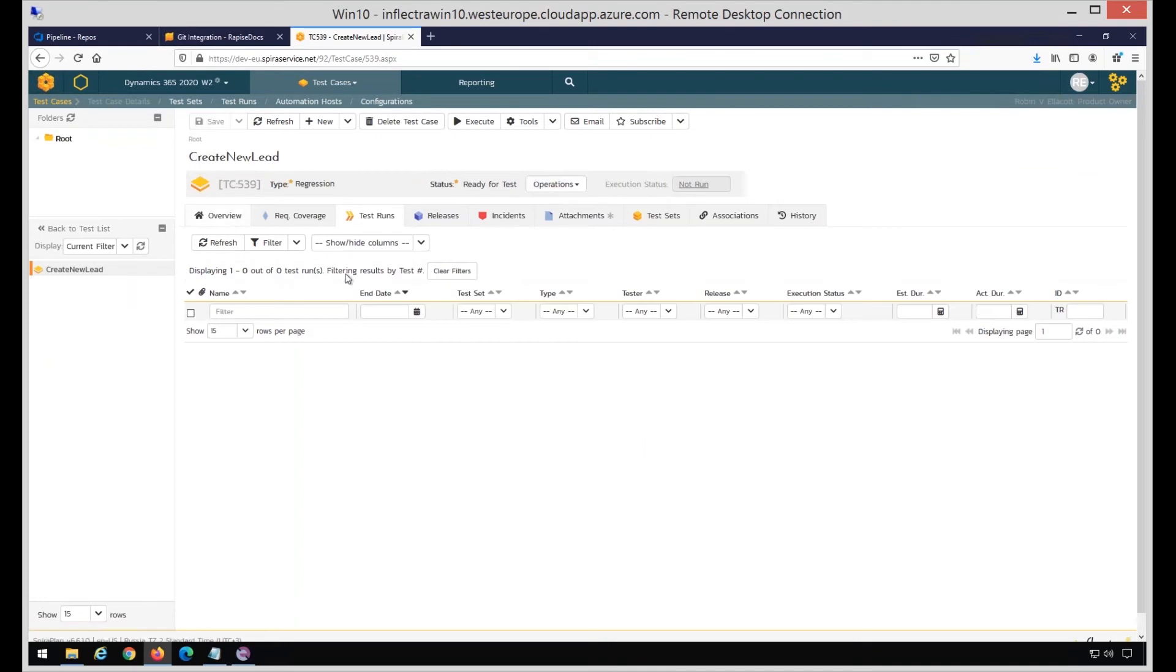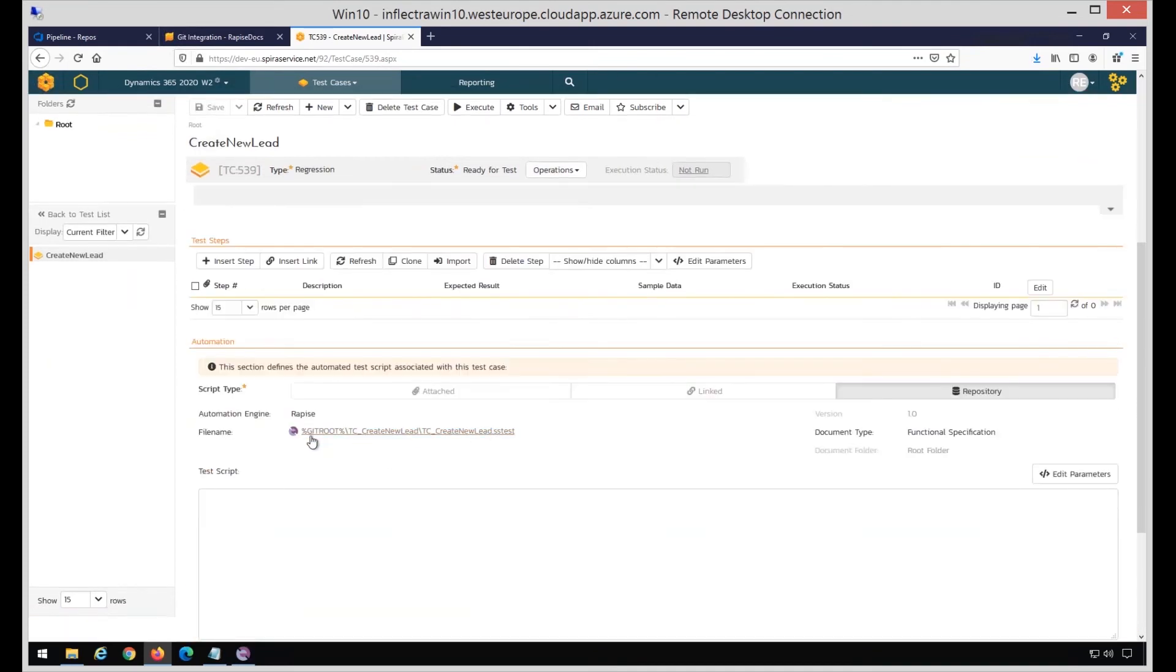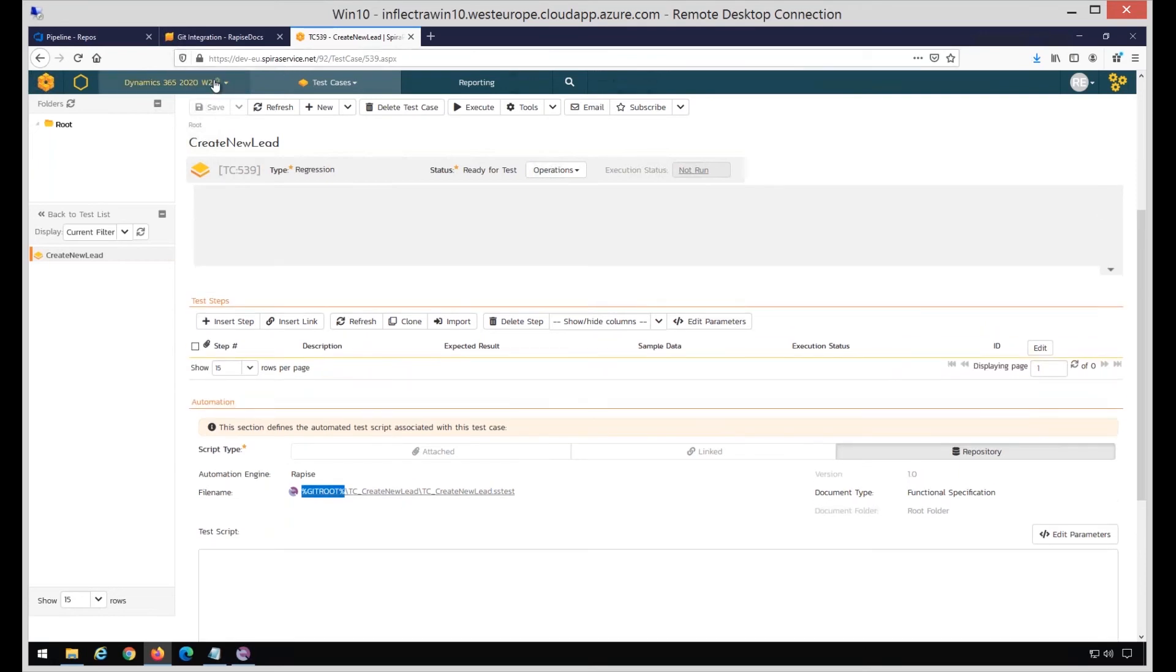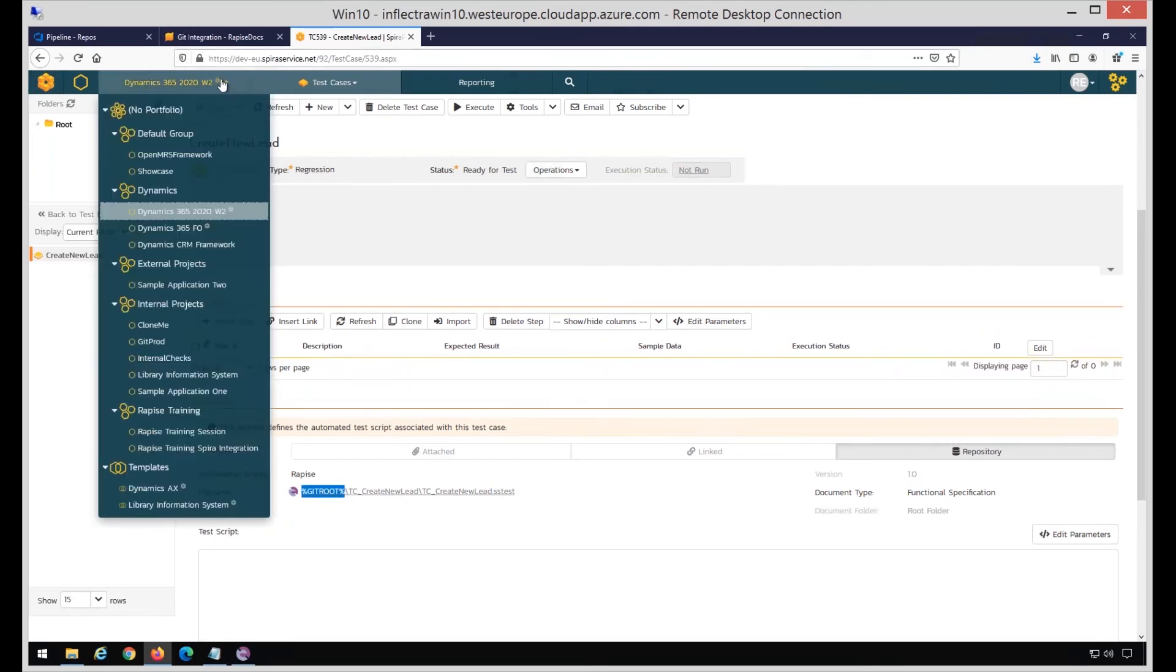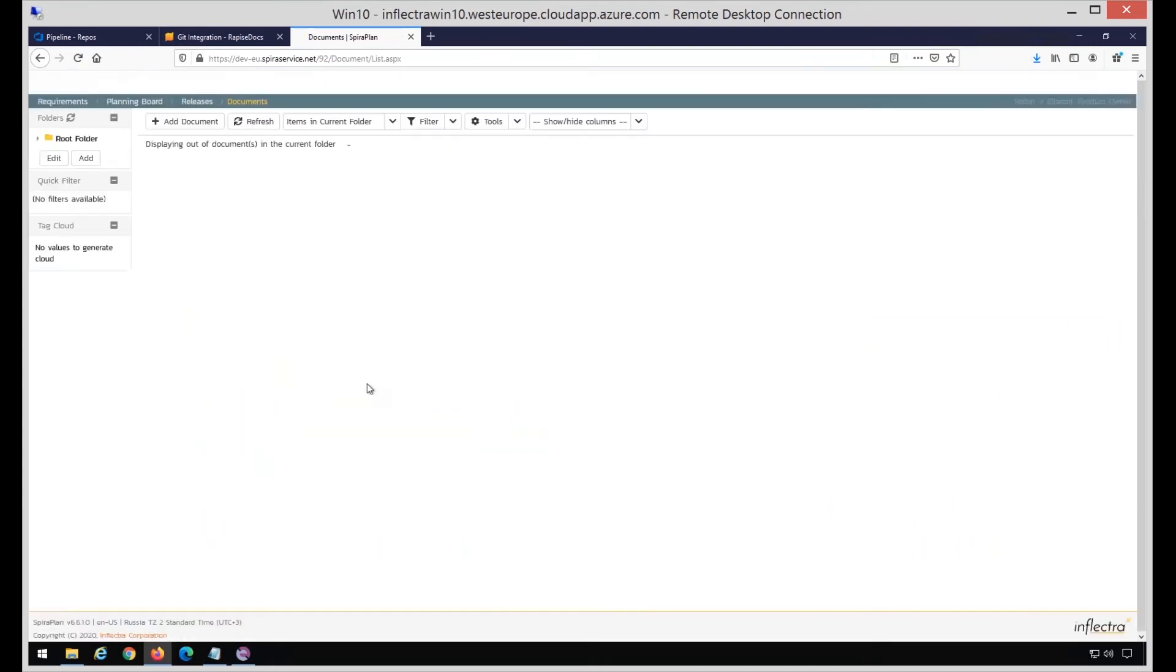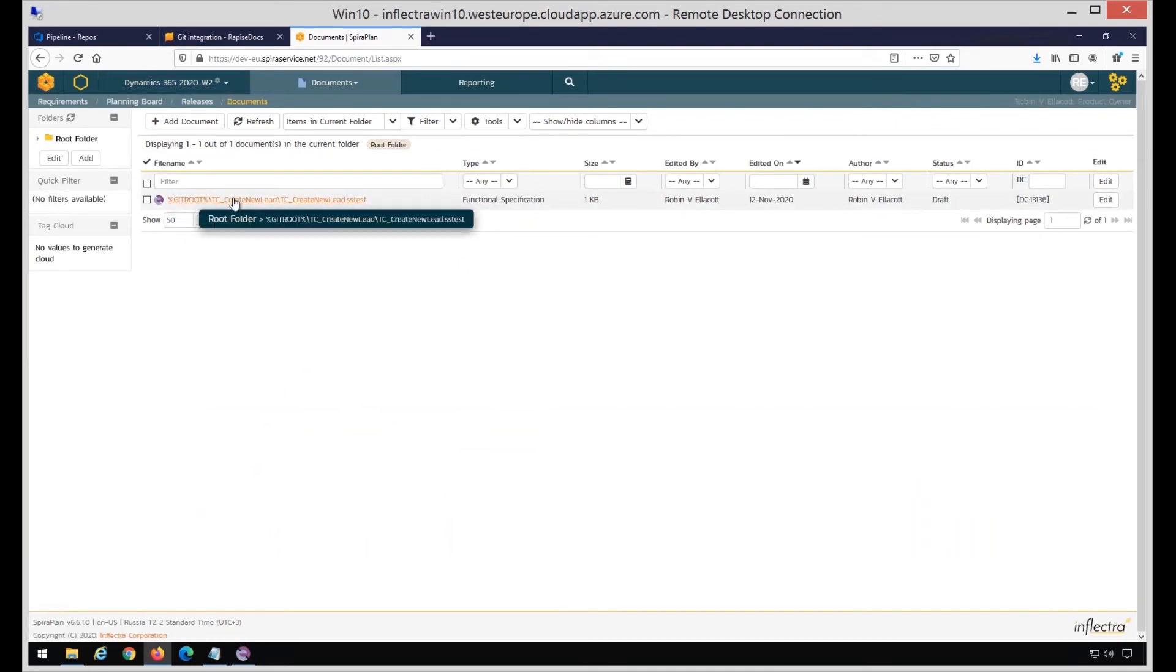If I go now to Spira and go to test cases, there is only one in this project yet. It's Create New Lead. The way how it references the file is git root in these percent marks, and then path to the SSTest, to the root SSTest. This is how Git stored files are mentioned from automated tests. Nothing is actually stored in the document repository, in contrast to what happens when we save everything to Spira. In the documents there is only one link file, this one, and nothing else. All sources are actually handled by Git.